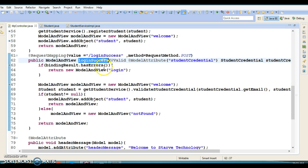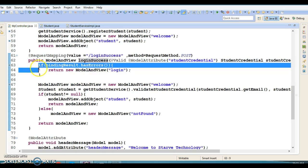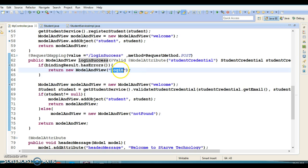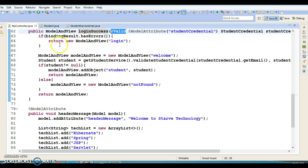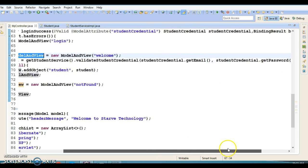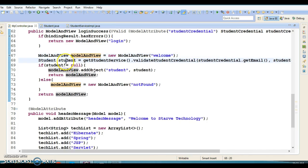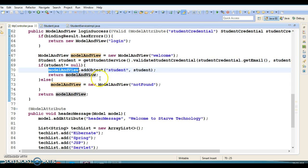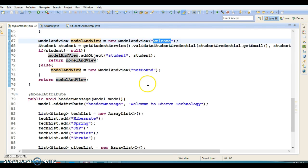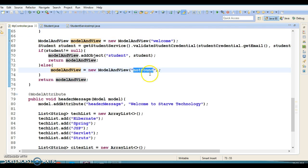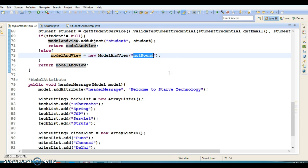If a user tries to log in with wrong credentials, they are kept on the login page and an error message is sent. If there are no validation errors, we check whether the user exists in the database. If the user exists, their information is put into the ModelAndView and sent to the welcome page. If the user does not exist, they are navigated to not-found.jsp with a message that their information was not found in the database.